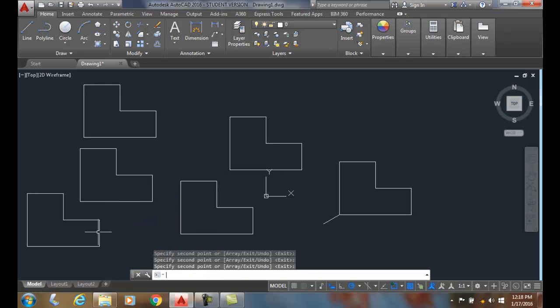So copying objects is the command that we use to duplicate existing objects.